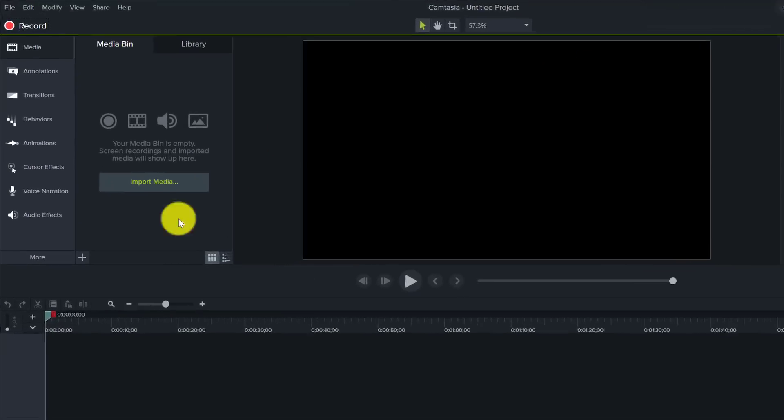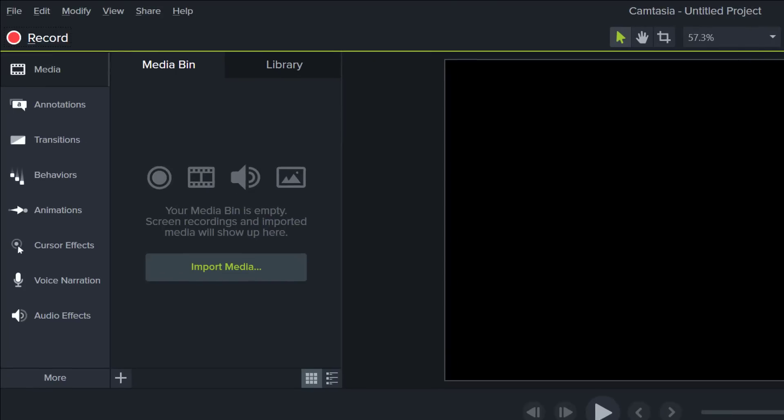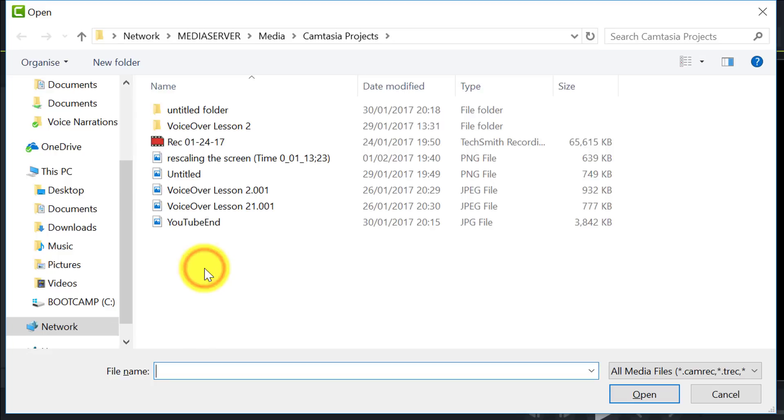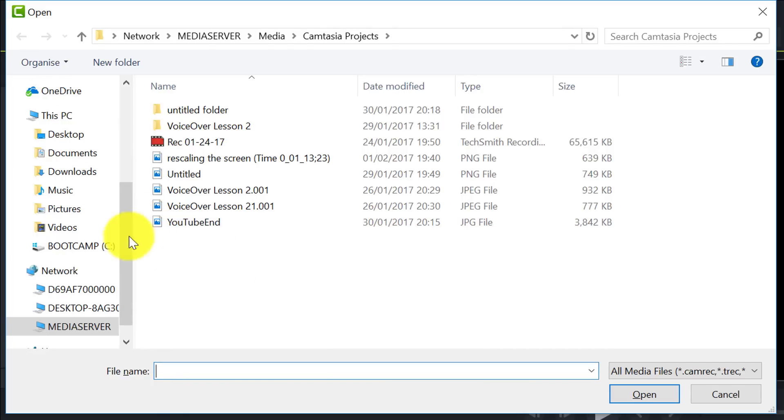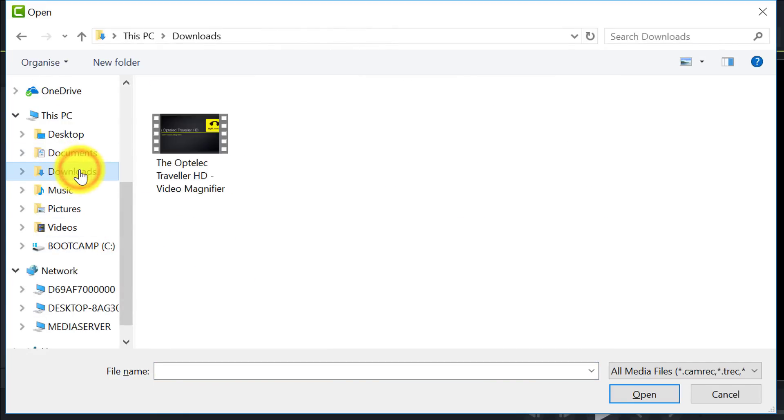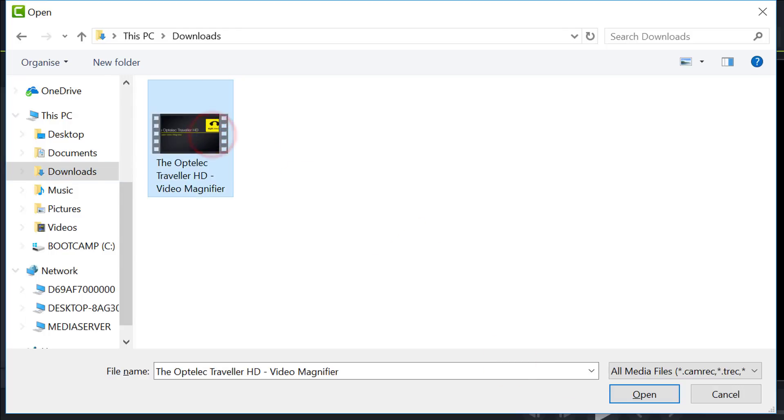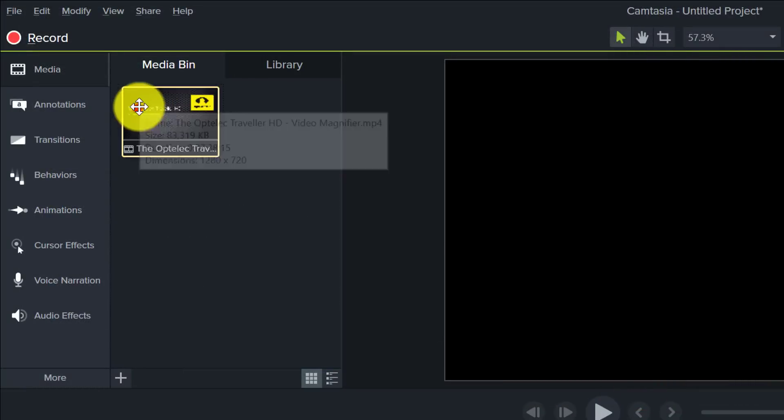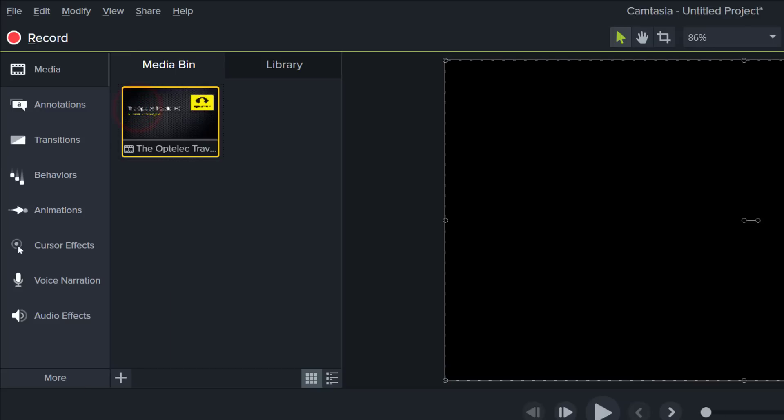Now that I've done that, I can come back into Camtasia and click on Import Media, and then if I come to my Downloads folder and click on the video I've just imported, then I drag that onto the timeline.